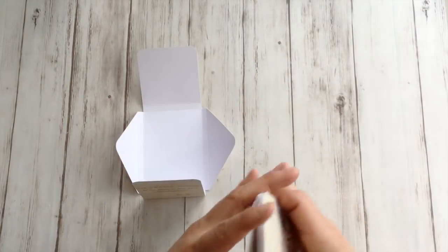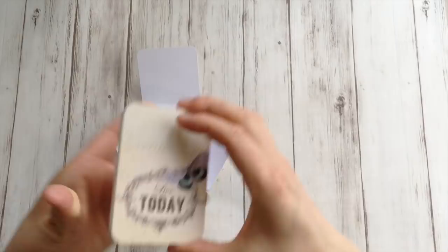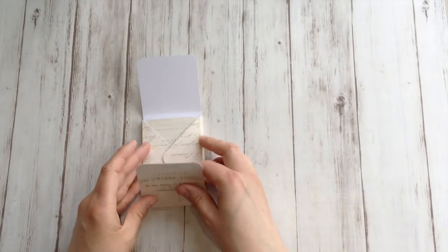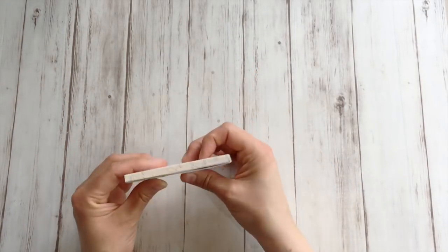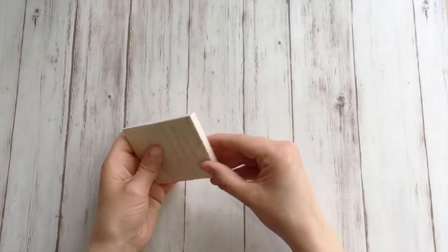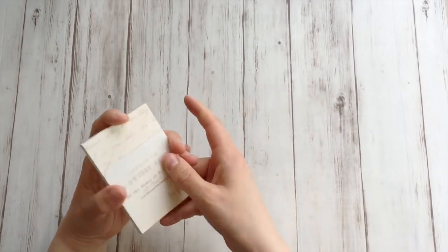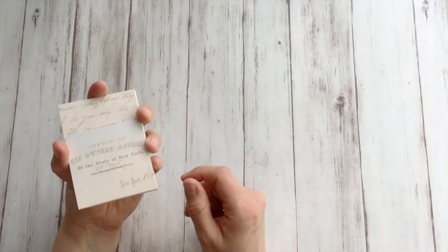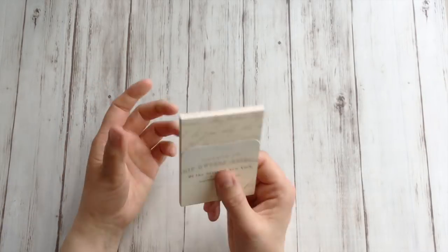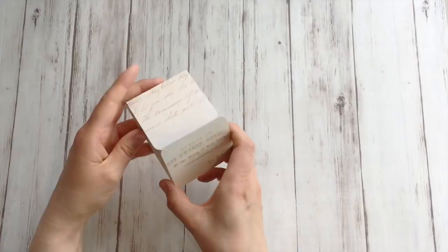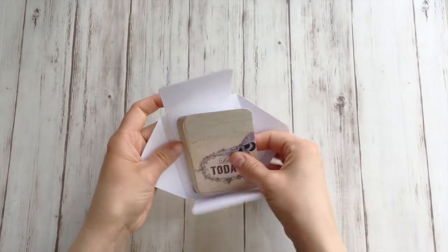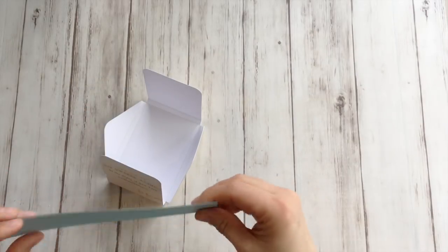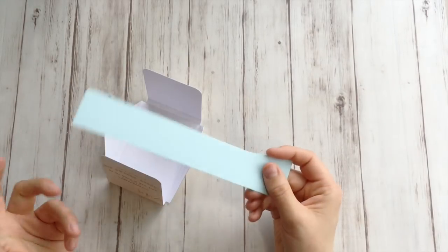There. If I take my stack of journaling cards, put them in there, it fits like a freaking glove. And you can actually just tie a ribbon around here. I'm going to go a step further. I'm going to make a string closure.